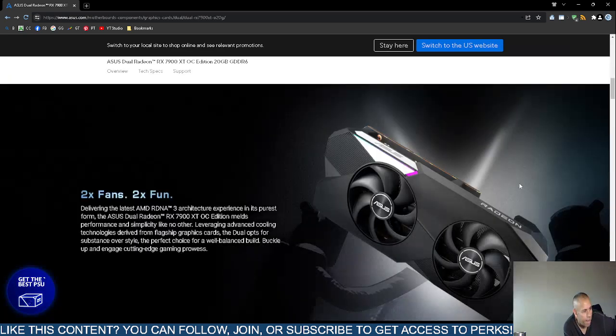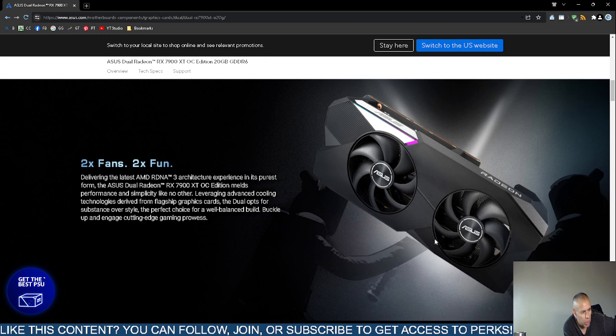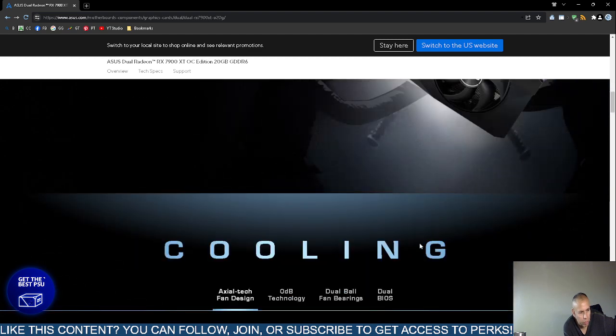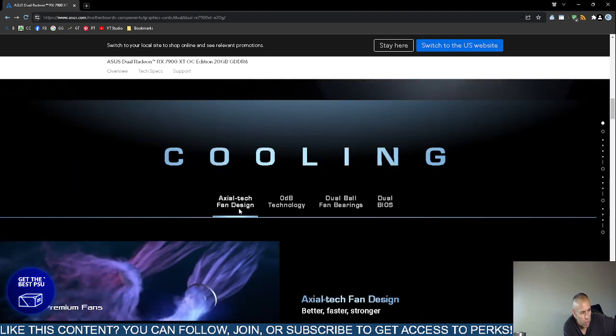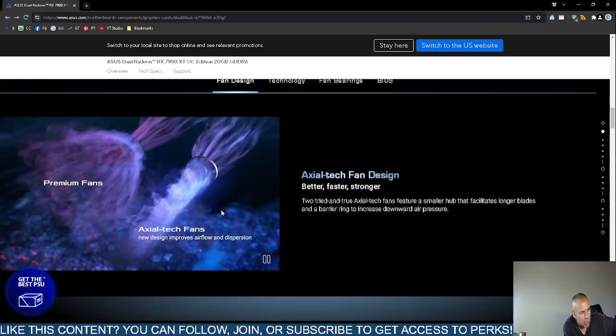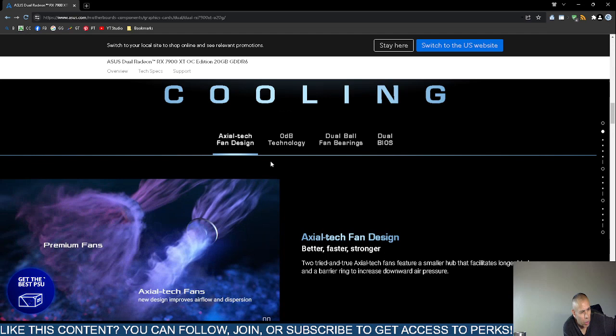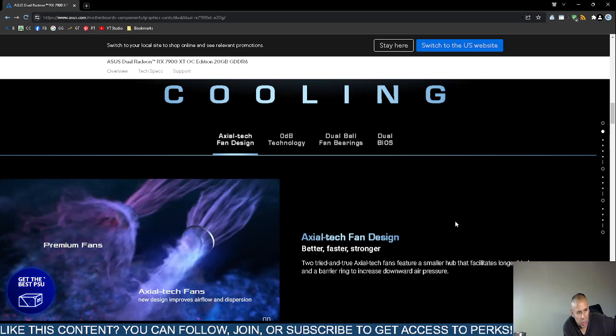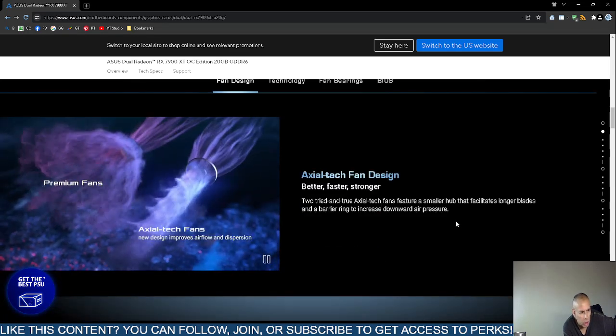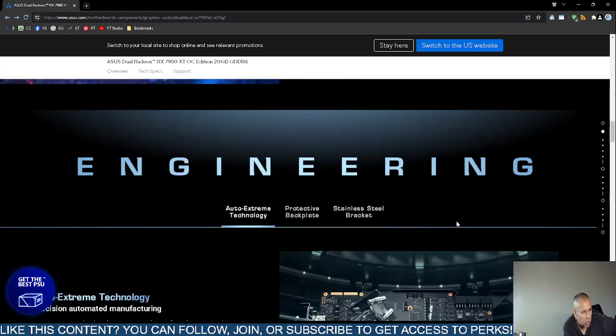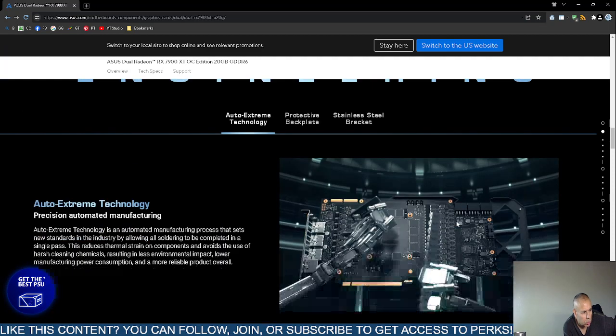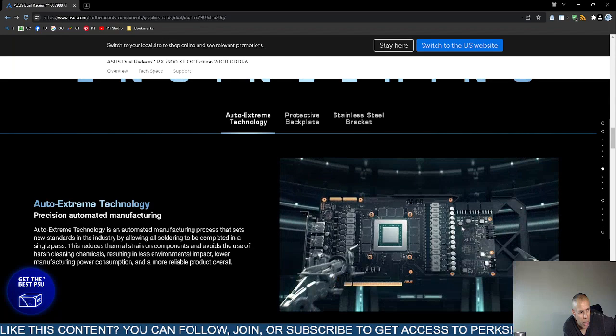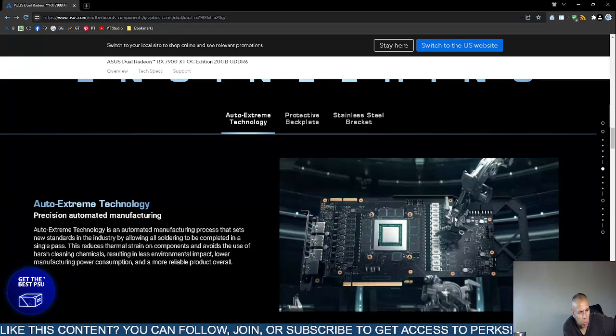Alright. Two fans. It has advanced cooling technology that allows only two fans, and the blades are longer, therefore creating increased downward air flow. Axial technology fan design. Here's a comparison, and then ODB technology dual ball fan bearings. Also dual basic input output settings premium and etcetera. Okay, automatic extreme technology protective back plate stainless steel bracket.